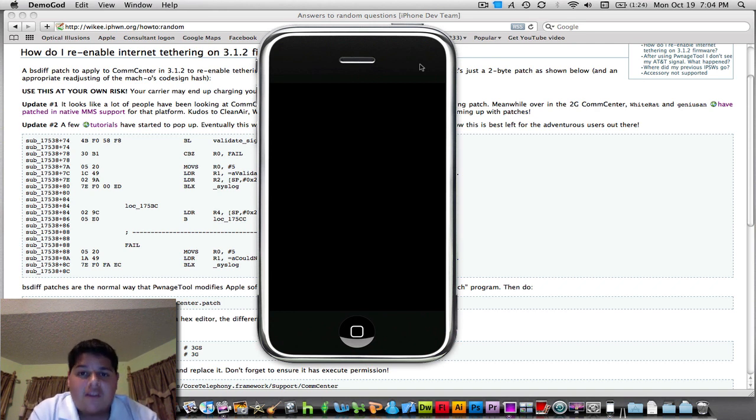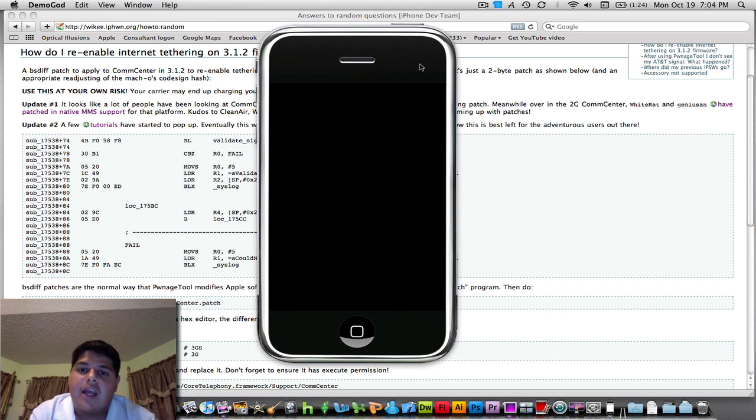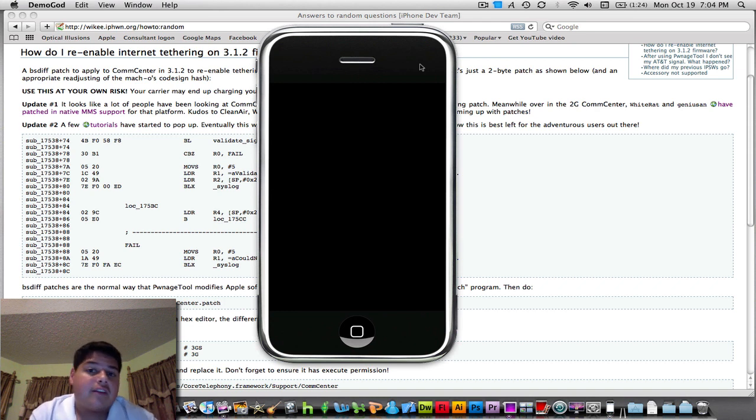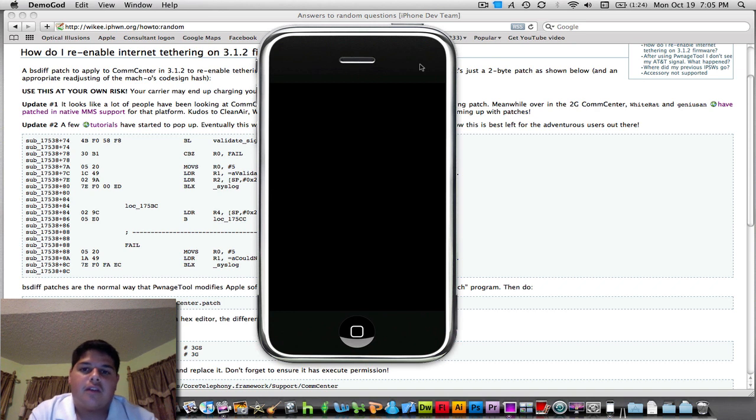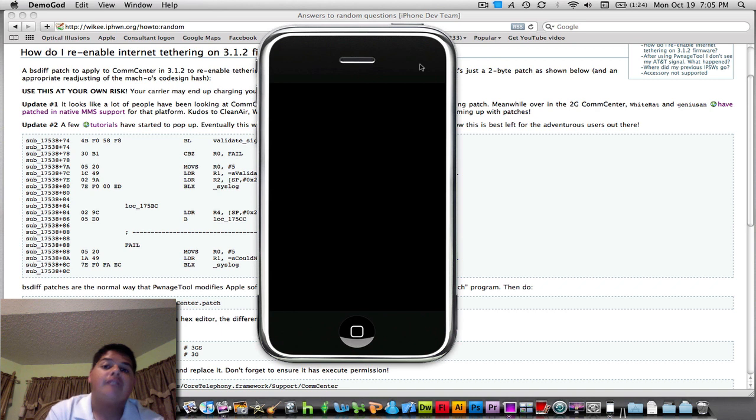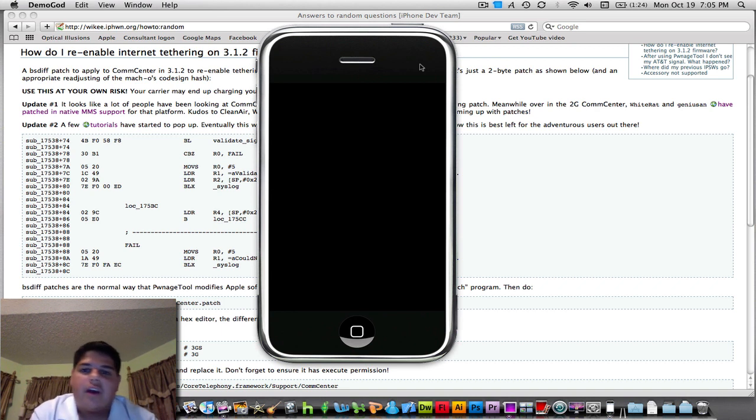Again, for those of you who are on the Windows operating system or on Linux and don't have access to a Mac, I'll have a link to a blog where those files are already readily available. In fact, the 3GS CompCenter file actually does come from me. So for whoever gets to use that file, just don't forget to thank me.